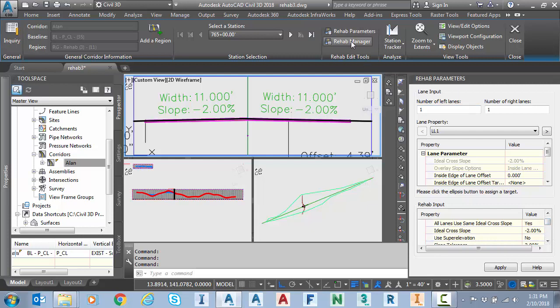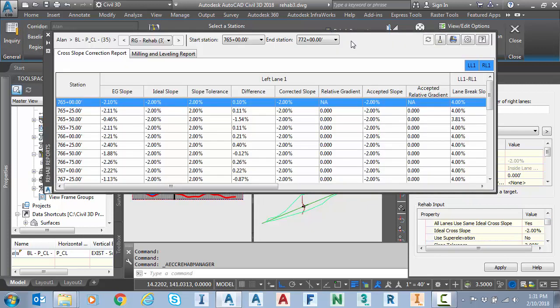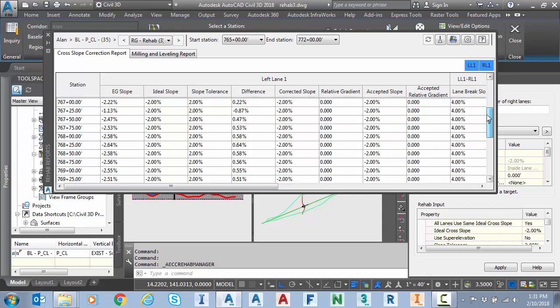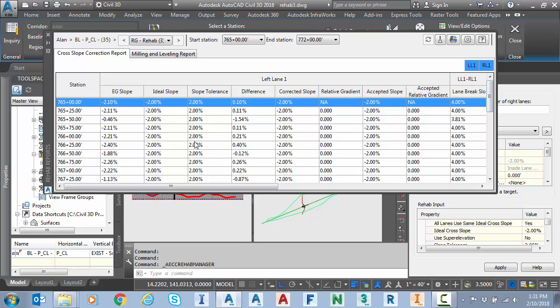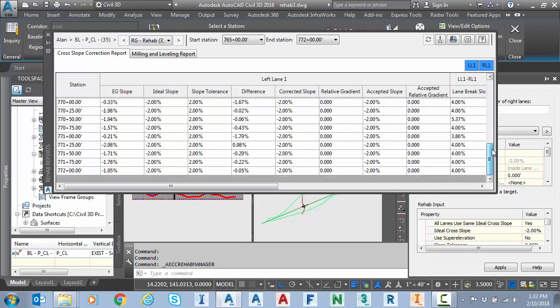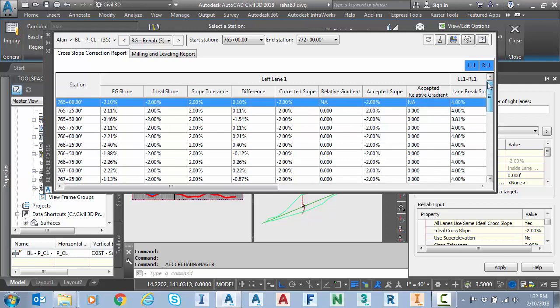Let's take a look at the rehab manager report tool. It computes our existing slope of the original ground, we have a column for the ideal slope that I keyed in, and the slope tolerance. There's no warnings through here because the difference was always less than 2%, so my corrected slope is minus 2 all the way down.